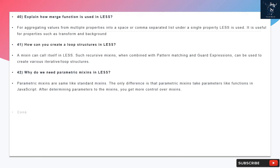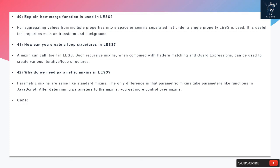Question 40: Explain how merge function is used in LESS. For aggregating values from multiple properties into a space or comma separated list under a single property, LESS merge is used. It is useful for properties such as transform and background.